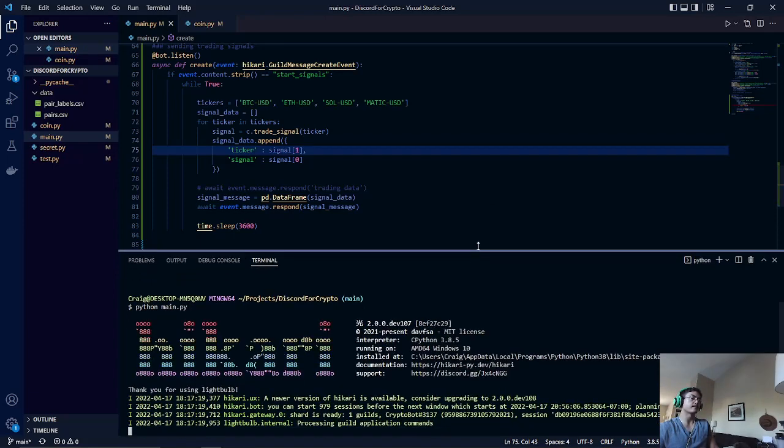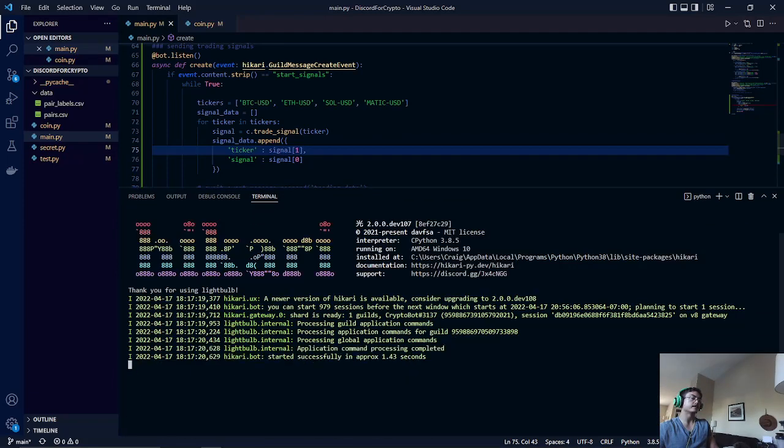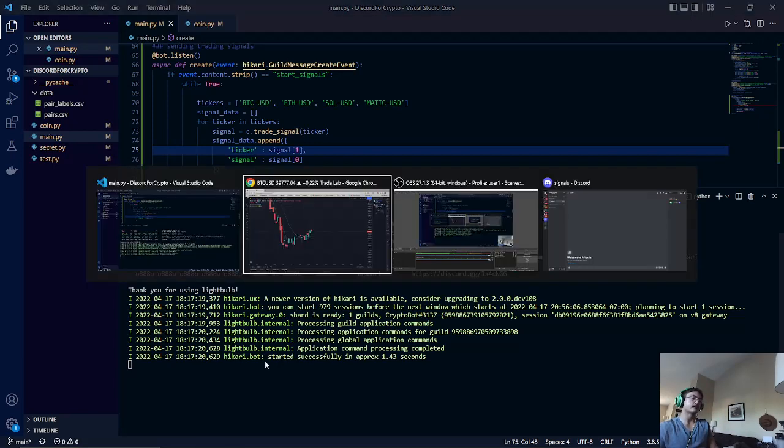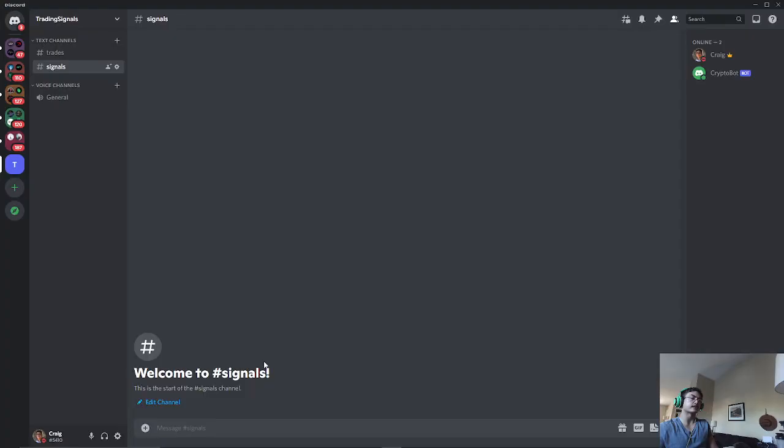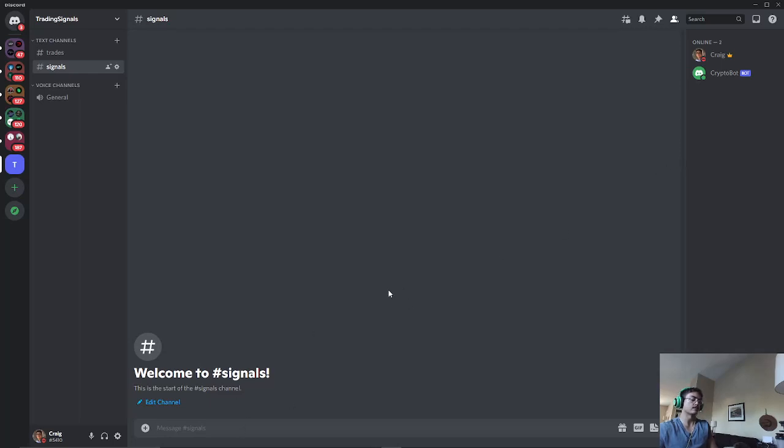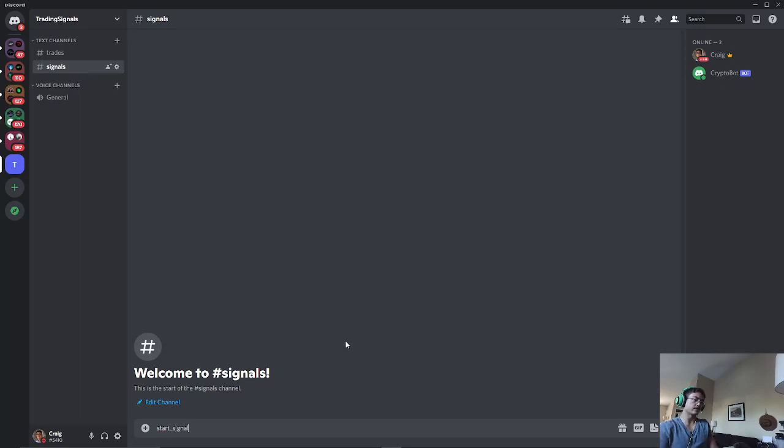If you get this message here, that means that the bot is running. So let's check our Discord server. We've got the name of our bot and it's that green light, so that means that we are good. We are in the signals text channel, so we're going to do start signals.